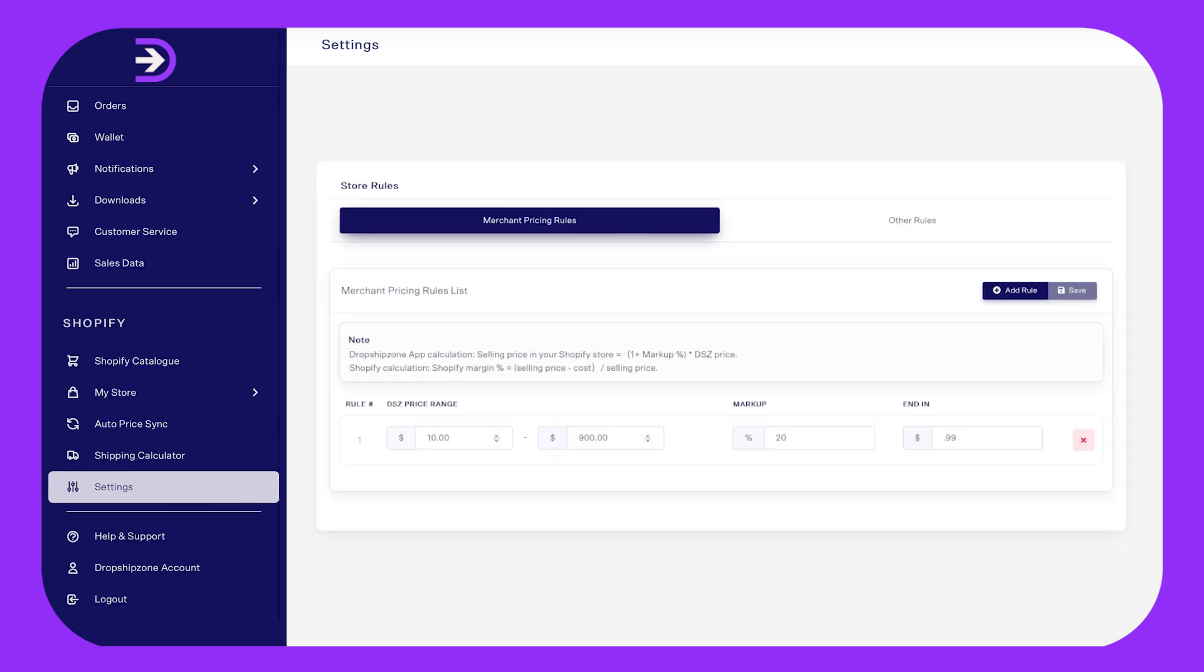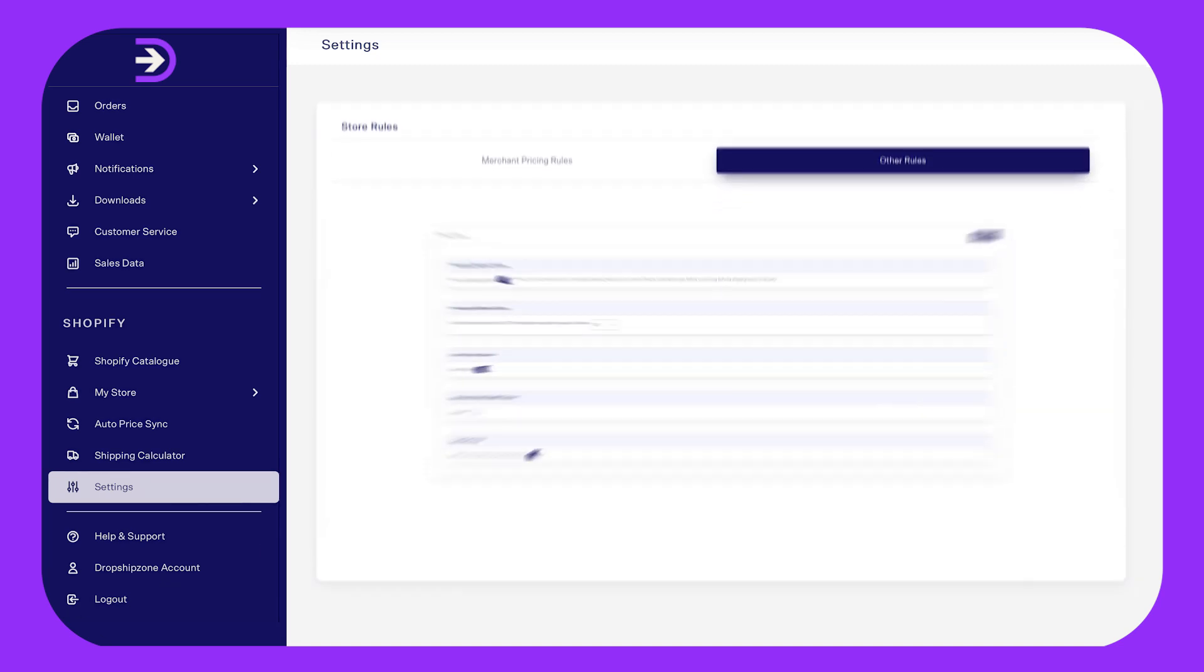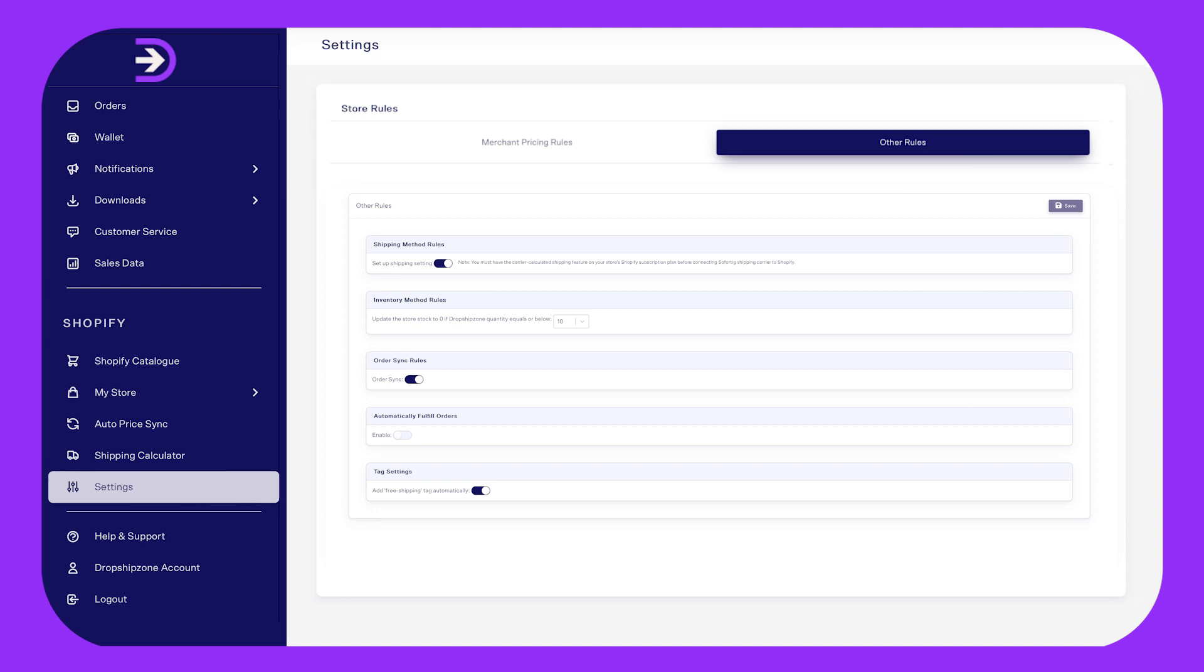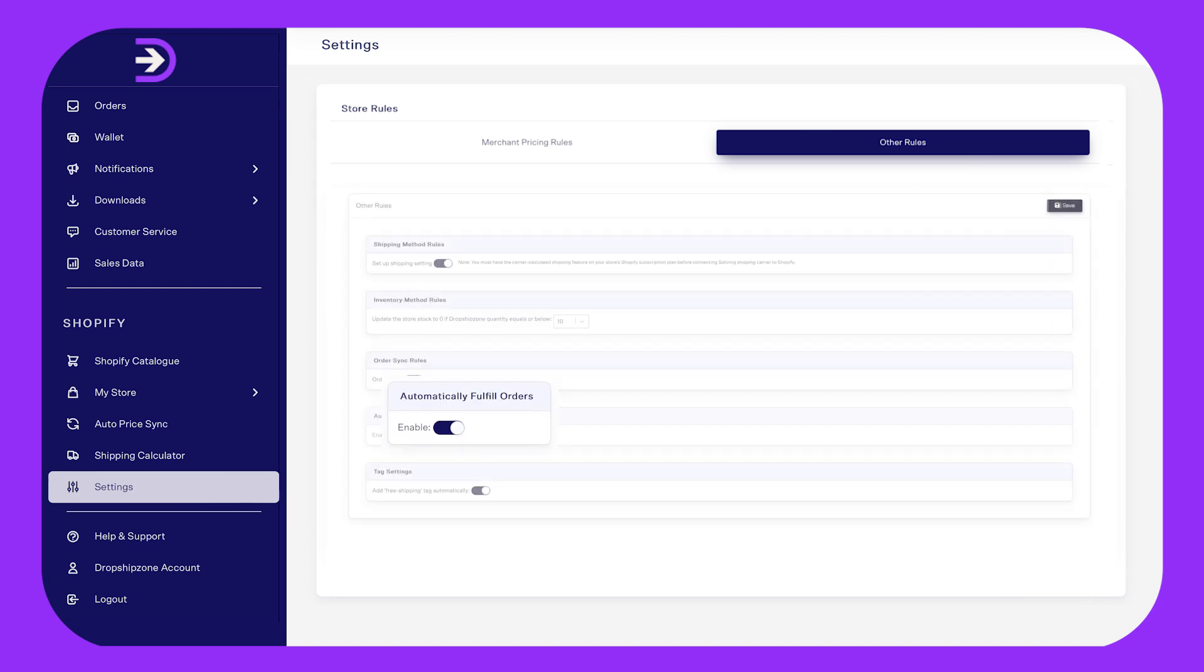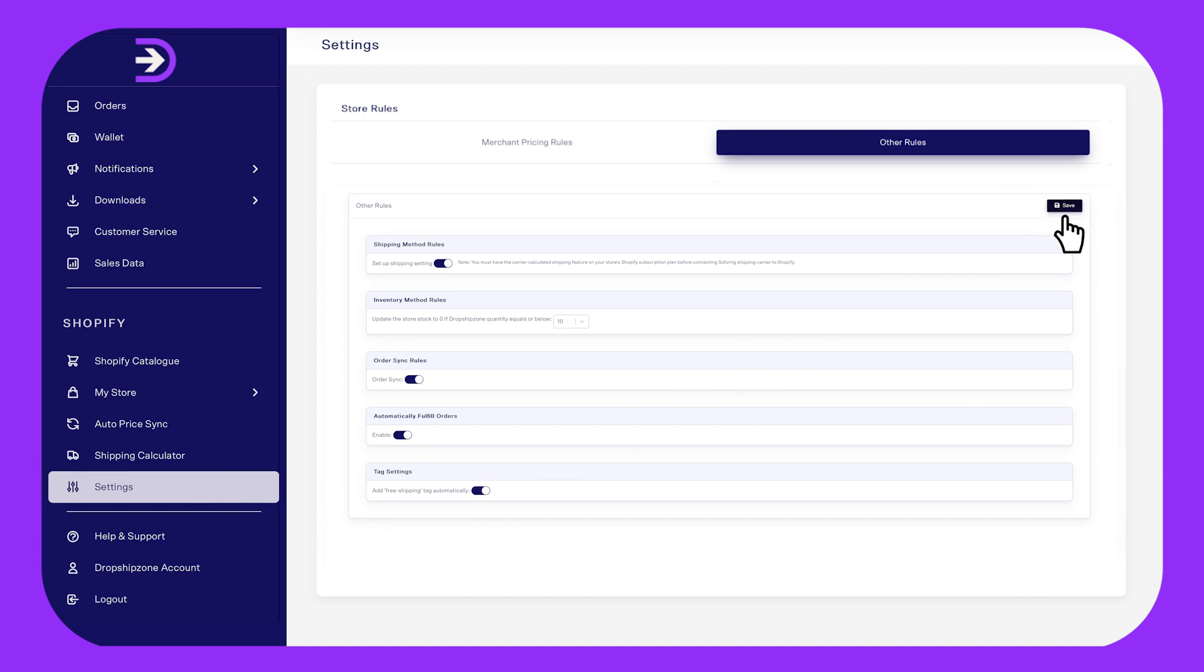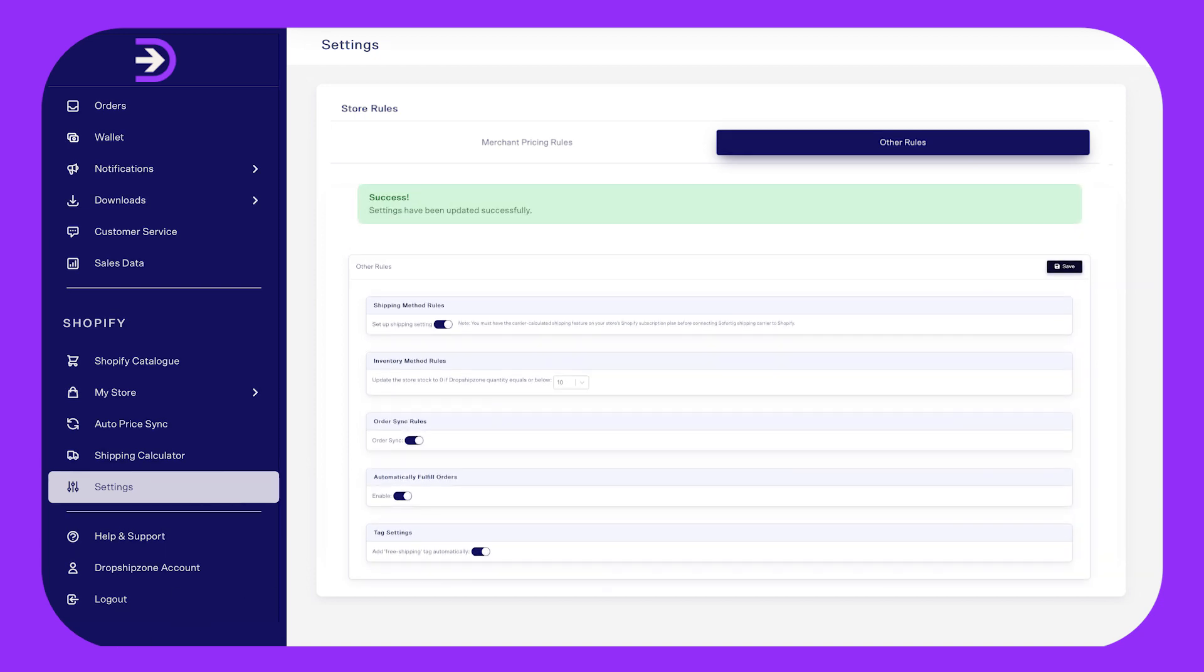To enable this, proceed to the Order Rules tab. Here you can enable the setting automatically fulfill orders. You're all set now, but don't forget to click Save to confirm your selection. You'll receive a pop-up notification on your screen to notify that the settings have been successfully updated.